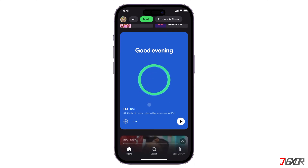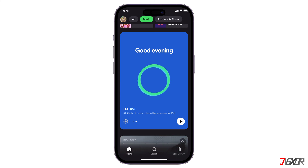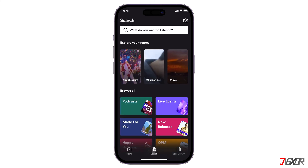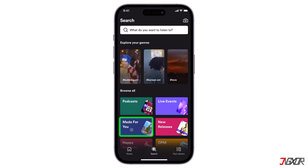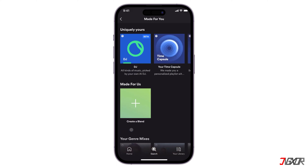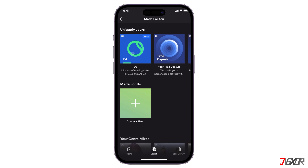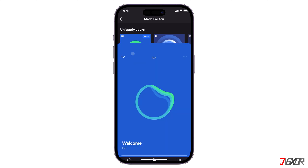Alternatively, there is another way to get the DJ AI on Spotify. Tap on Search and click on the Made for You tile. Locate the DJ feature found under the Uniquely Yours category.